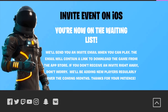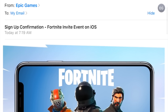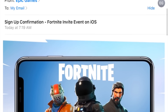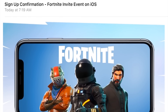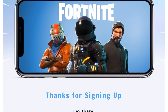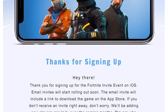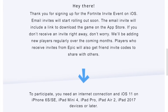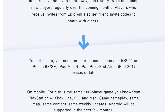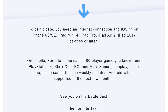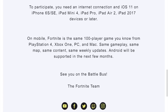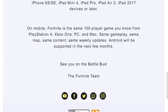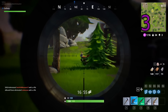Here's the deal. Once you get a confirmation email, it's going to give you a little more information. It actually says don't worry if you don't receive an invite right away — they're going to add new players regularly over the coming months, so it may take a while.